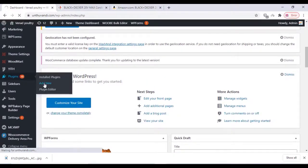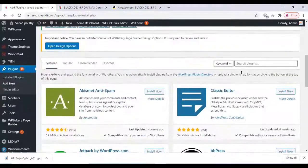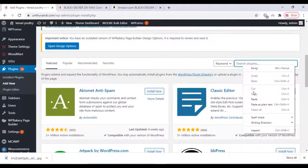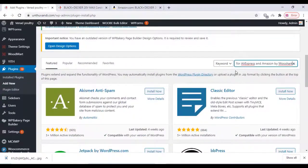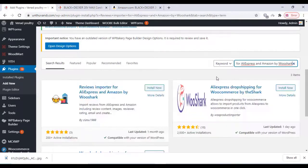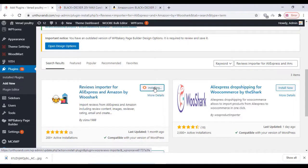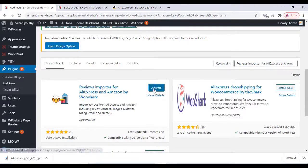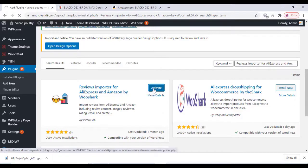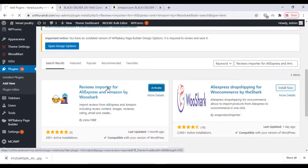...on Install Now. Once installed, activate the plugin and wait for some time for activation.